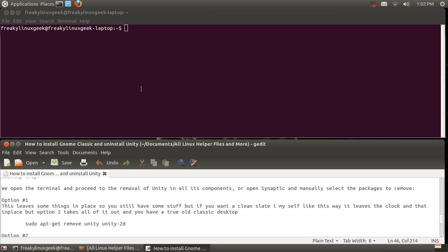Okay, now that we're back after we logged out and selected GNOME Classic, we're now in the Classic GNOME desktop. Now from here we will start to remove Unity and all of Unity's parts.